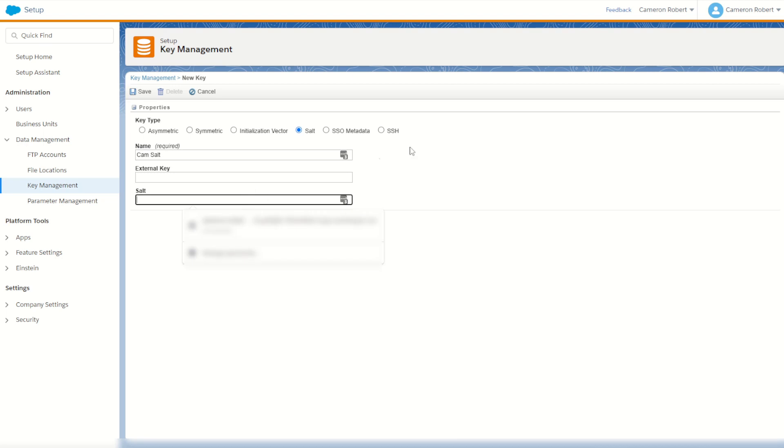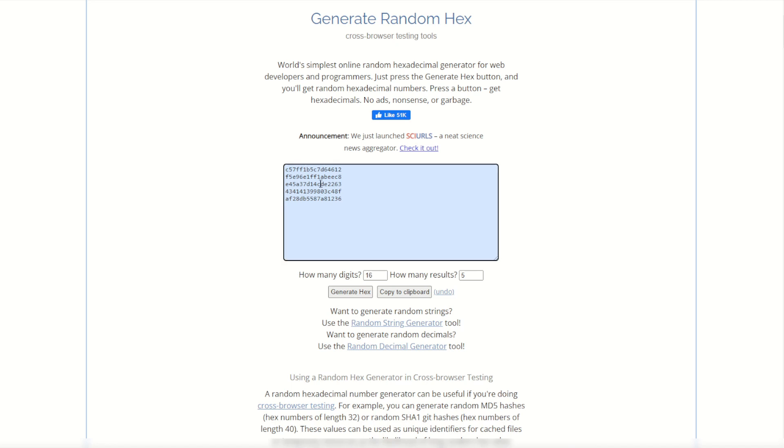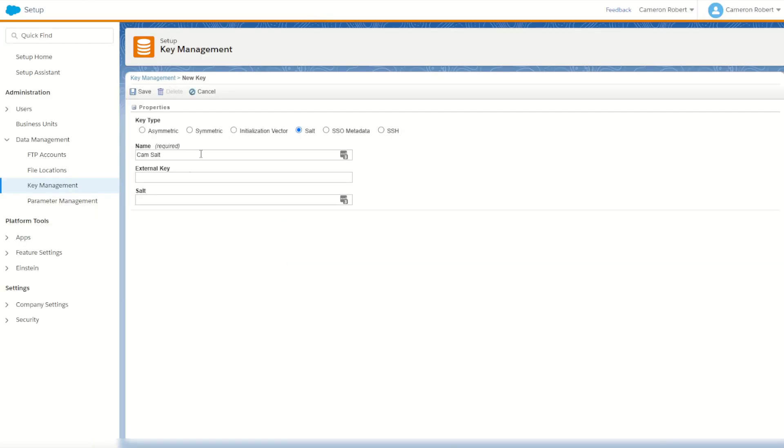And for our key I can also go back in and I can choose myself another random key. This one I'll generate some more hex characters. Copy that key across and paste it into the salt. Then I'll go save.